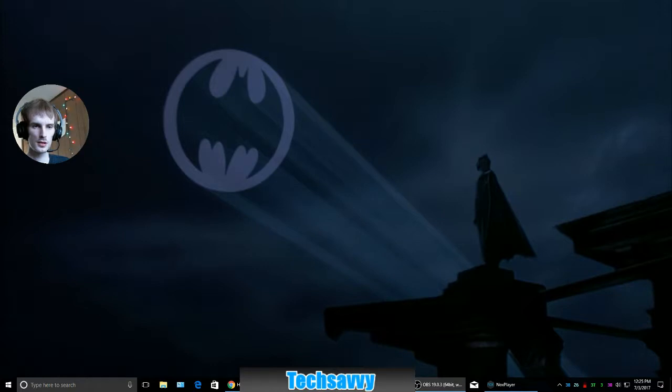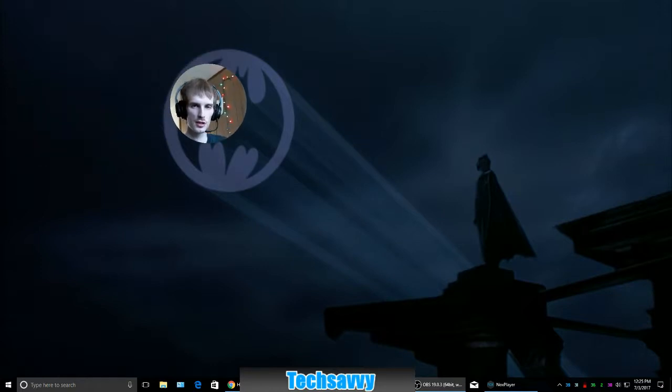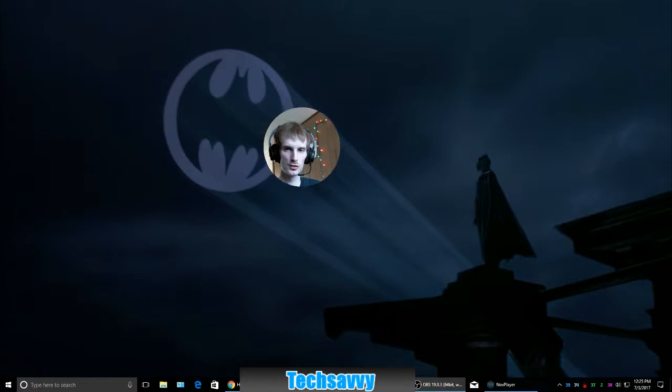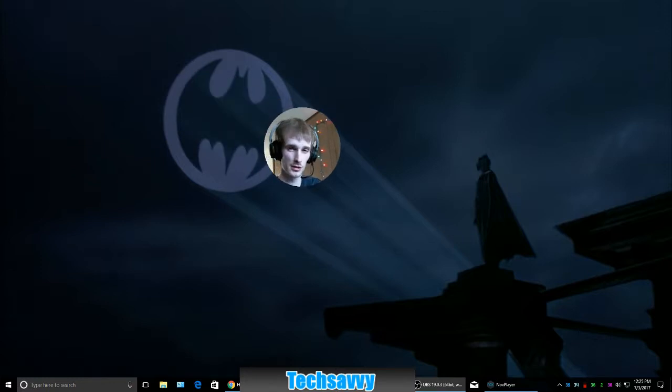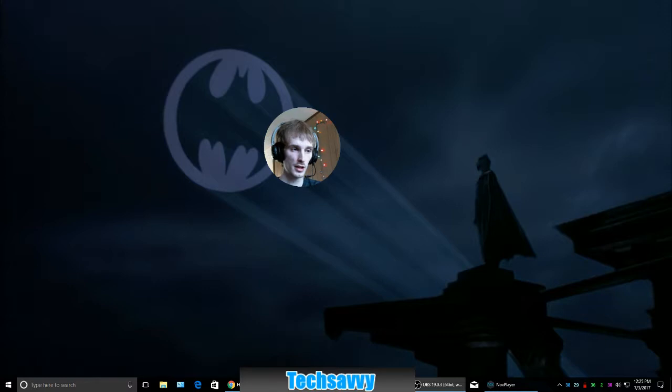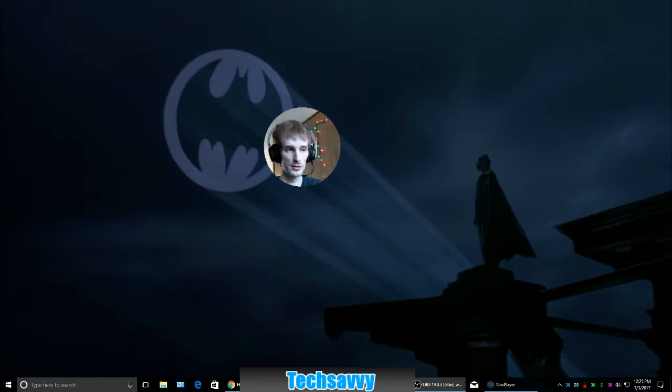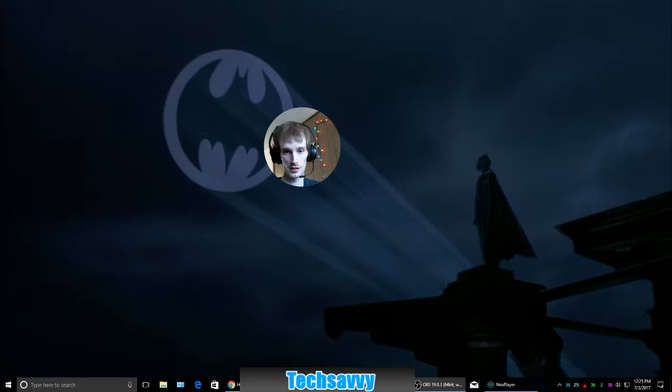Hey what's up, it's Tech Savvy here. I figured I would show you guys how to install an Android emulator so you can play Android games on your computer if you don't have one, or if you just want to play on a much larger screen, more powerful machine.